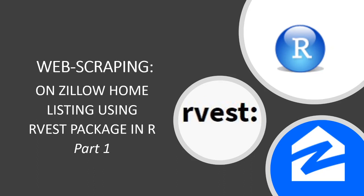In this video I'm going to show you how to web scrape Zillow home listings using the rvest package in R. So let's get started.